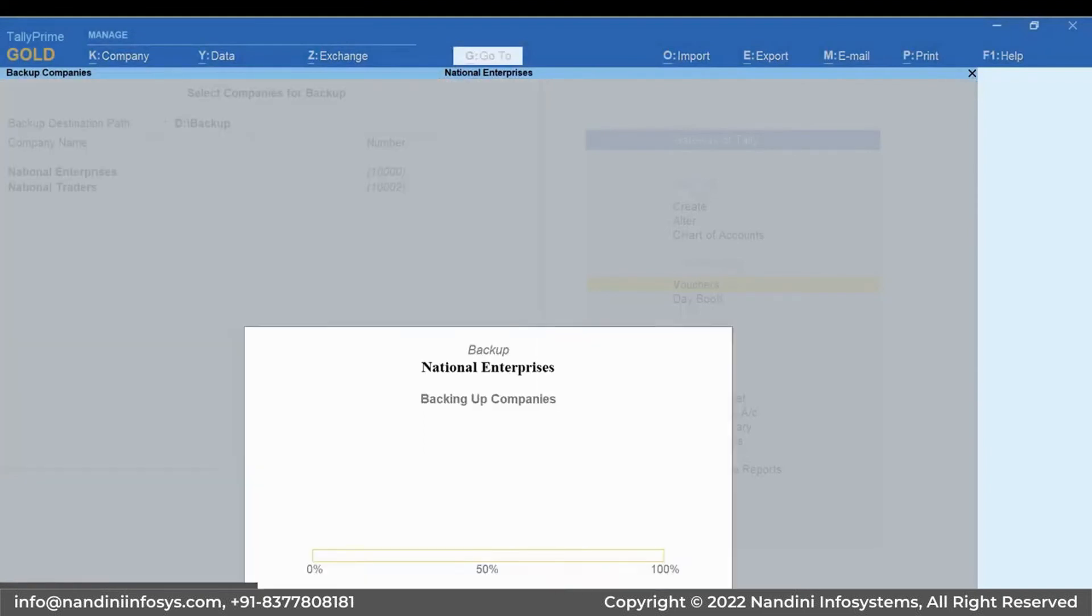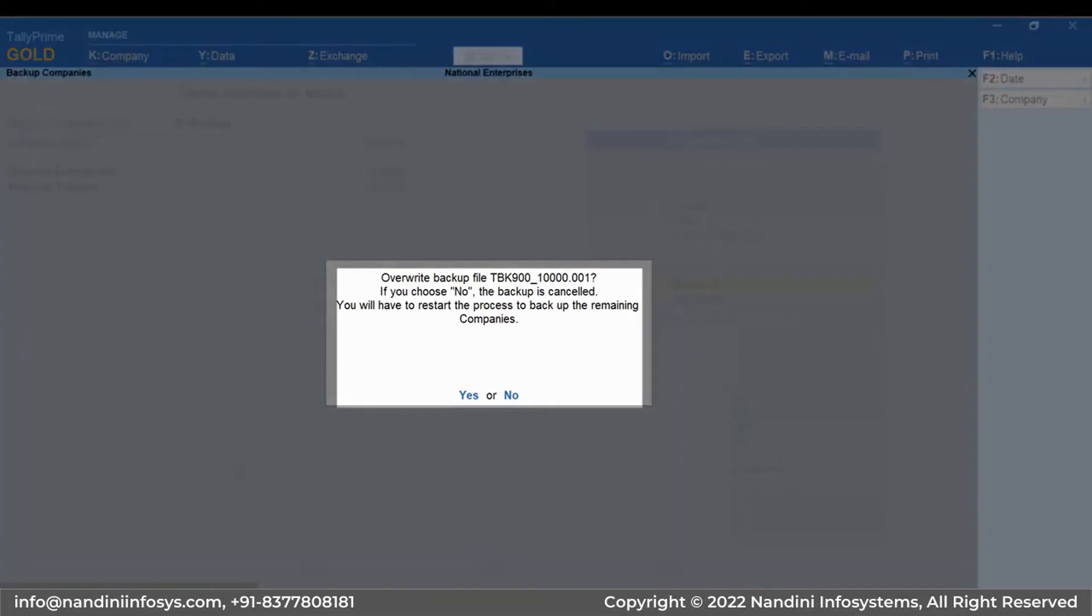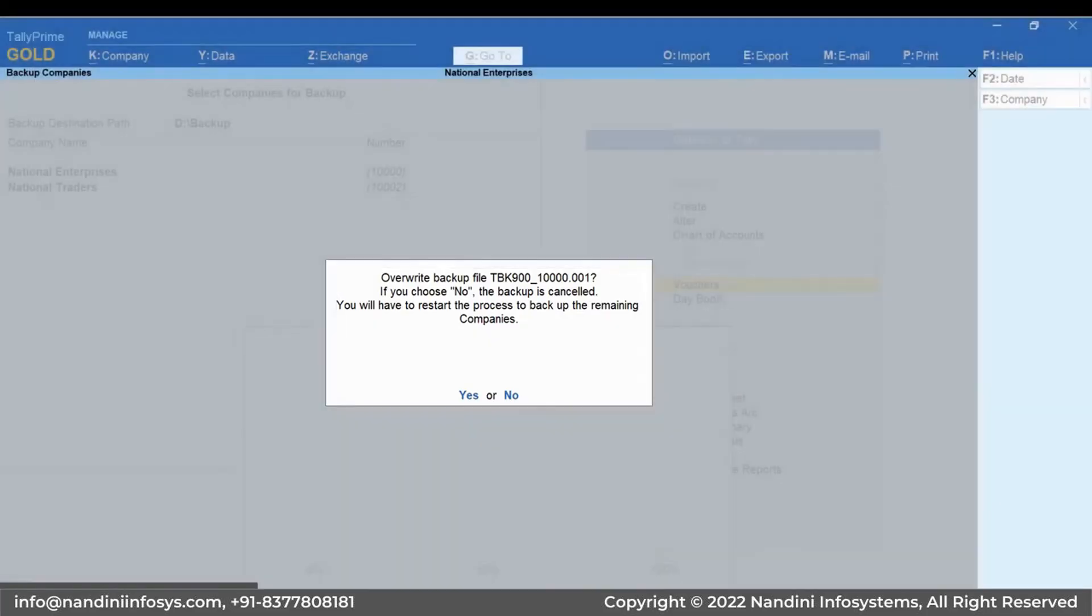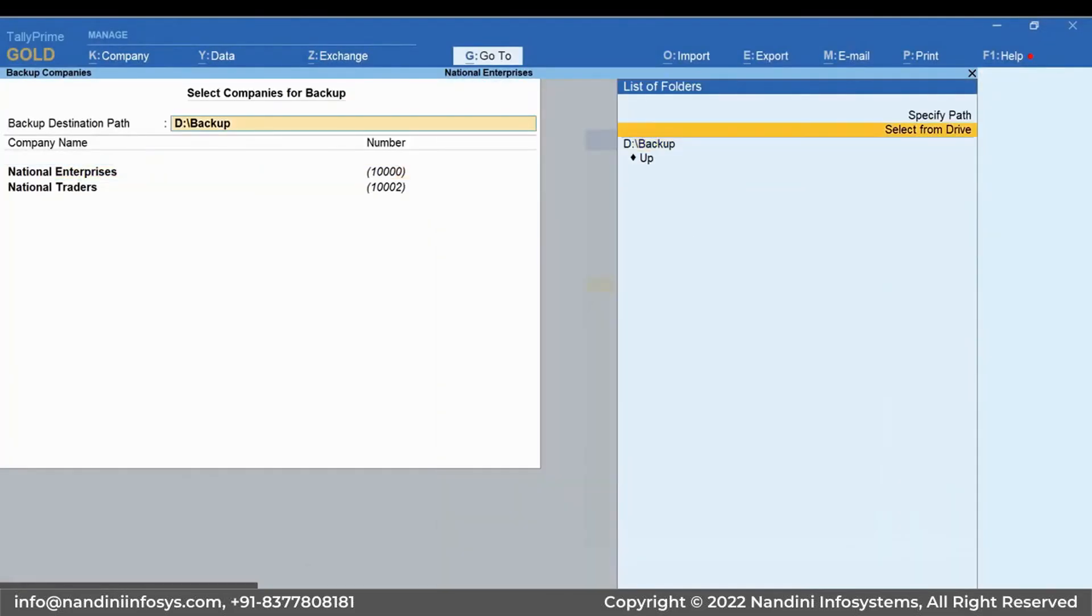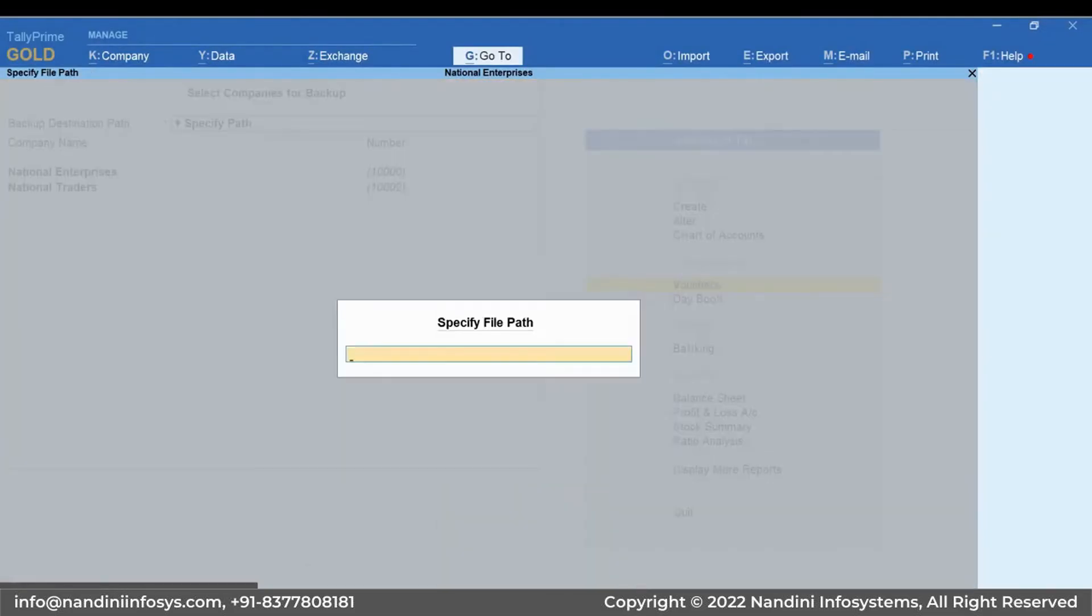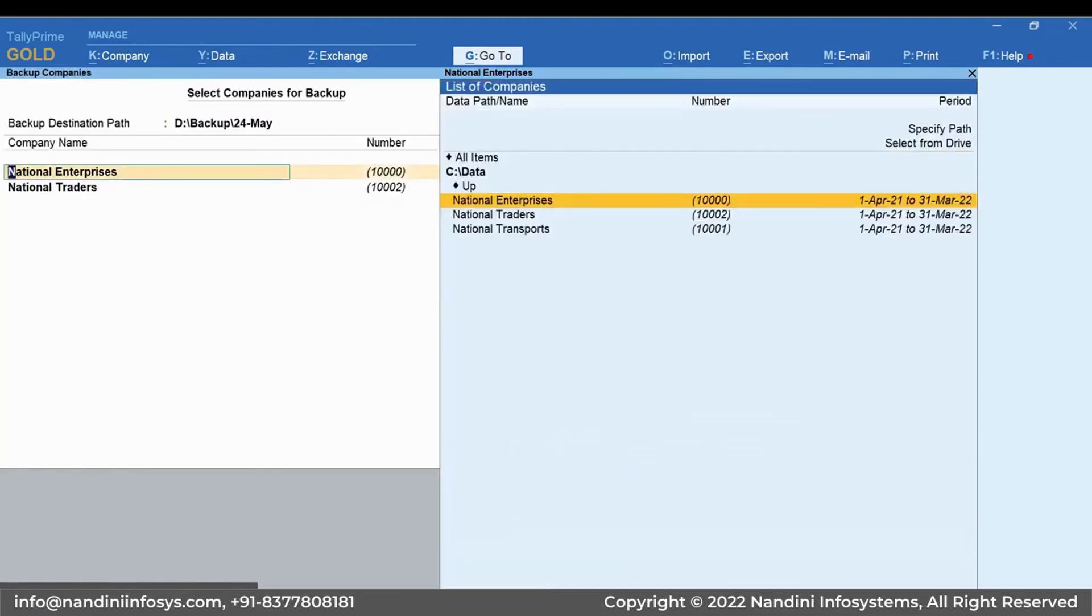If the backup files of any selected company is already available in the Backup Destination folder, then TallyPrime will display a message. You can continue if you want to overwrite the data. However, it is recommended that you take the backup in a different folder rather than overwriting.